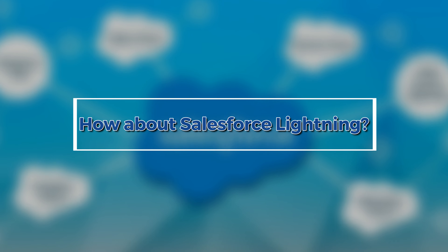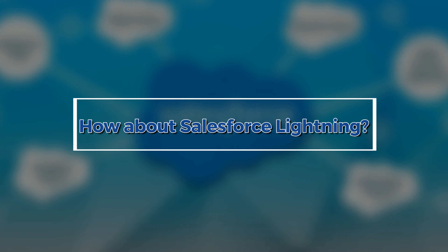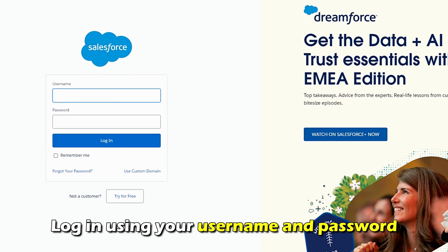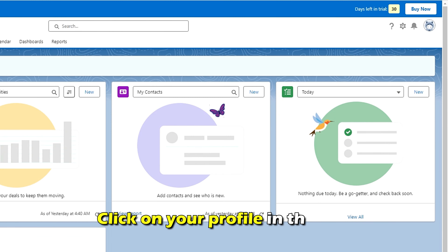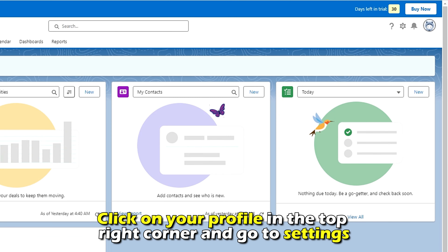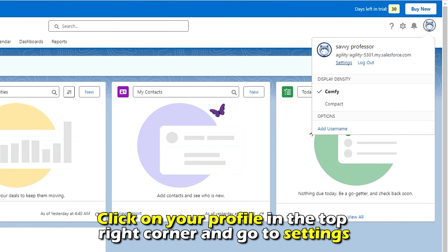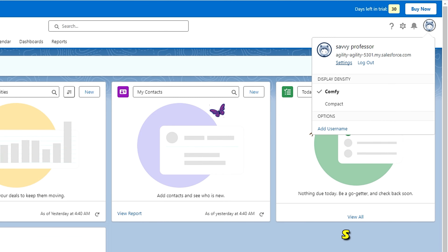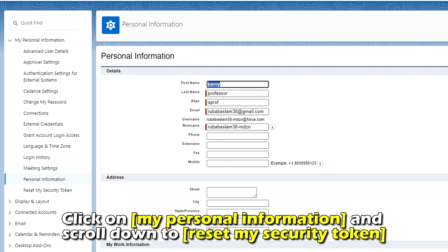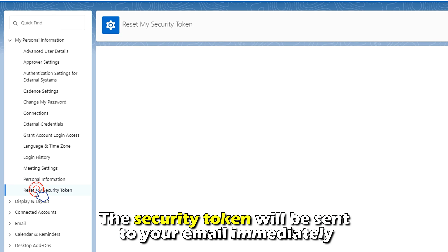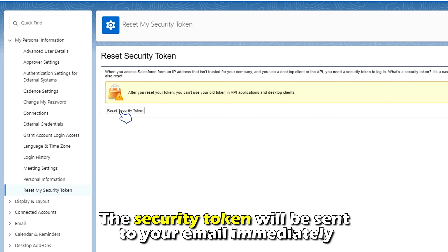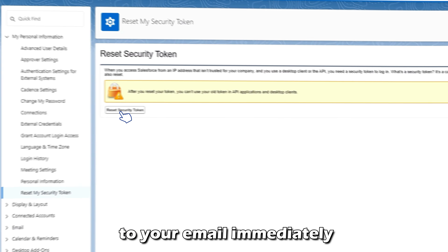How about Salesforce Lightning? Log in using your username and password. Click on your profile in the top right corner and go to Settings. Click on My Personal Information and scroll down to Reset My Security Token. The security token will be sent to your email immediately.